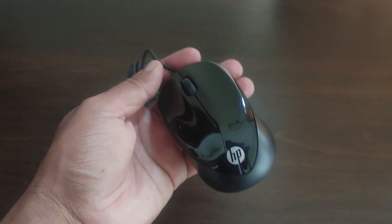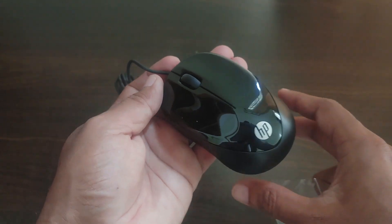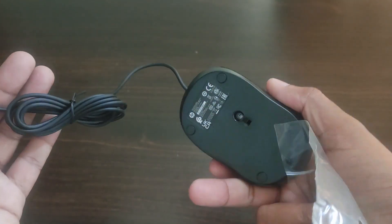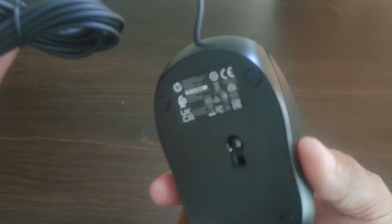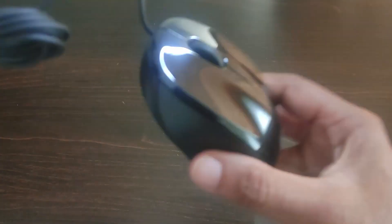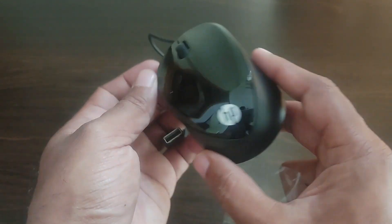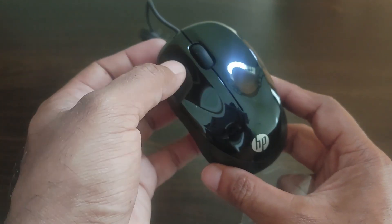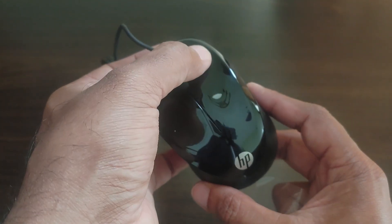You can see all the details here. You can see the laser light at the bottom. You have an HP logo on the top of the mouse and you have your left button, right button, and the scroll wheel.